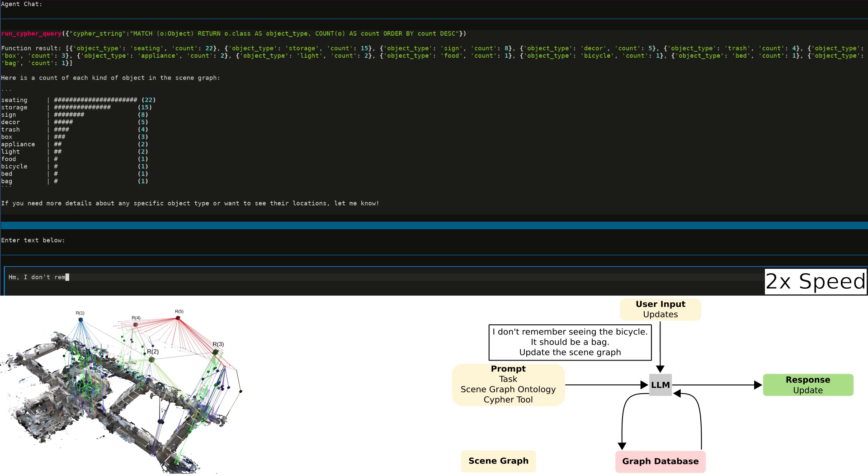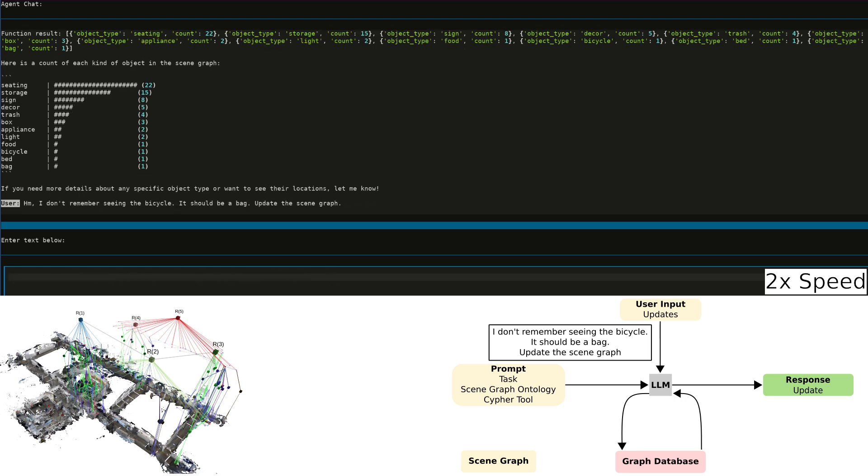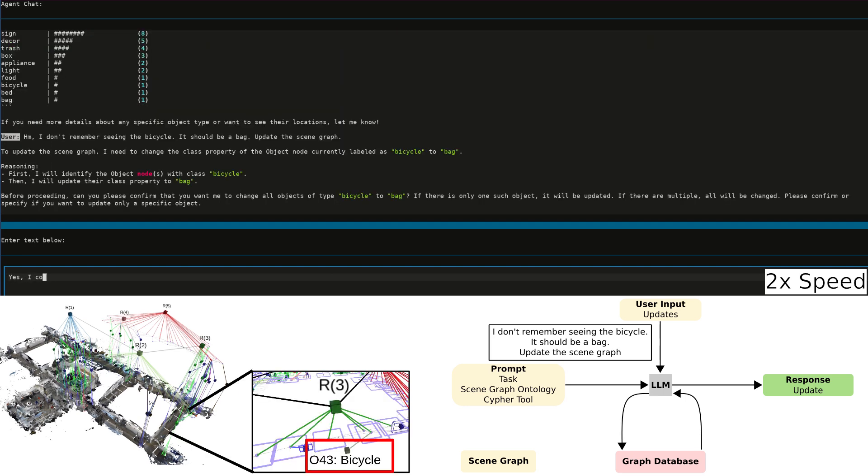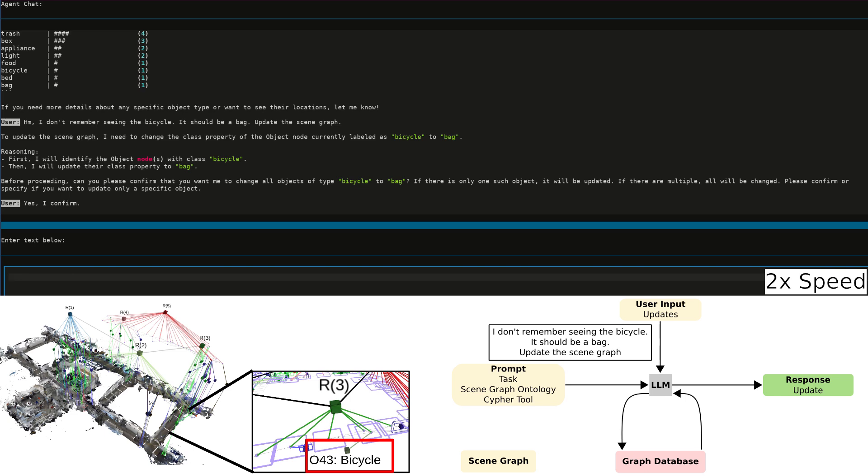We notice a bicycle is present in the scene graph, but there isn't one in the real world. It should be a bag in the far hallway. We tell the system to change the bicycle to a bag, and the LLM generates a Cypher query to update the scene graph.